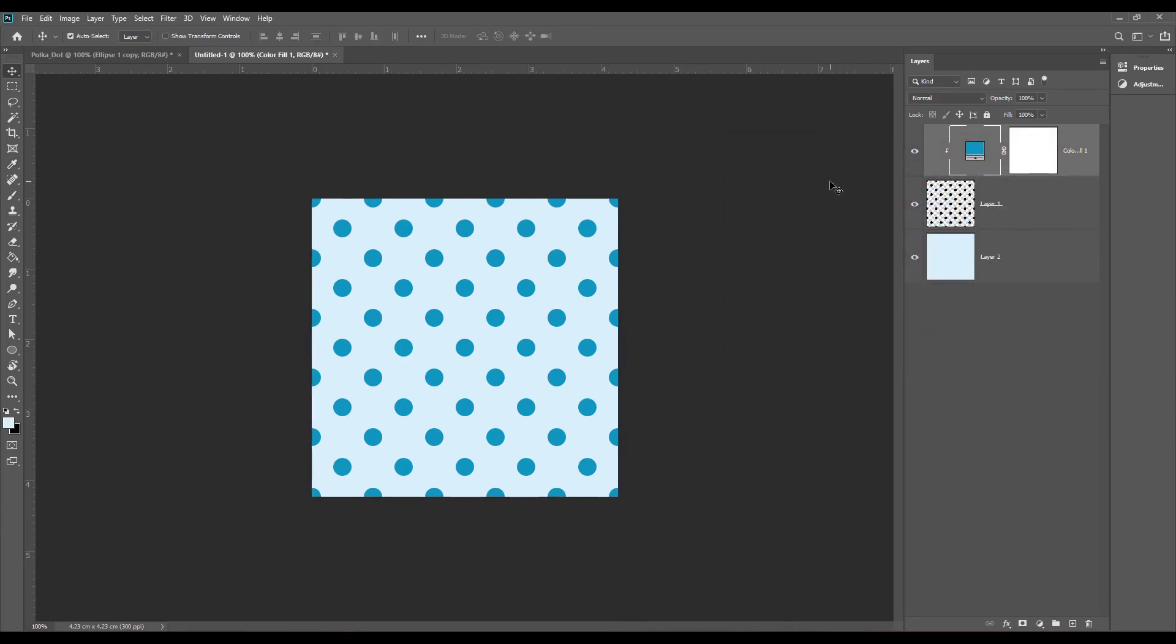Now you can create such patterns in both Illustrator and Photoshop. Now it's up to you to choose the tool. Thank you so much for watching. If you enjoyed this tutorial, please subscribe to my channel to see more Illustrator and Photoshop tutorials. See you, bye!